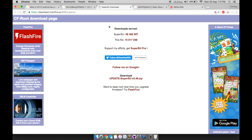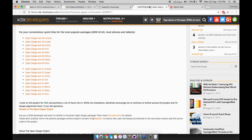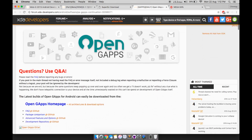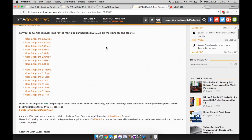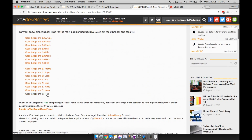Next, go to the SuperSU page and download the SuperSU file to enable root access on the ROM. The third link will take you to the GApps page. Select the GApps 5.1.1 Pico package and download it.